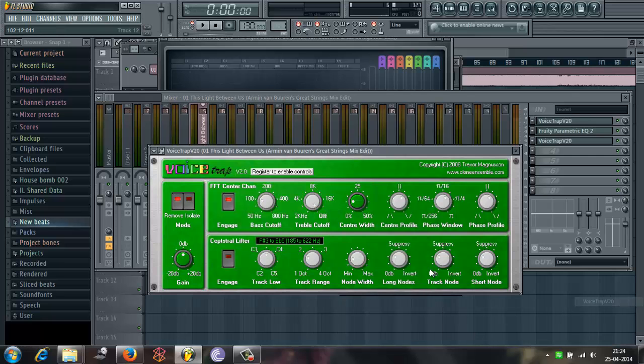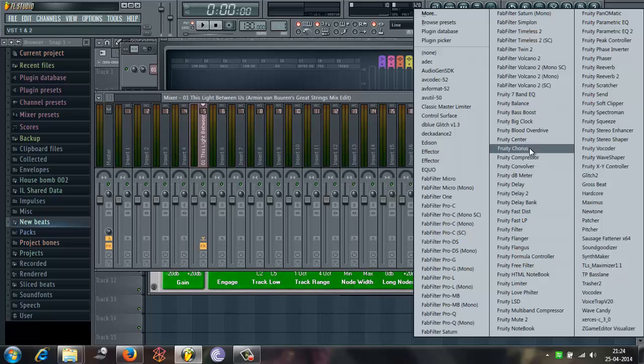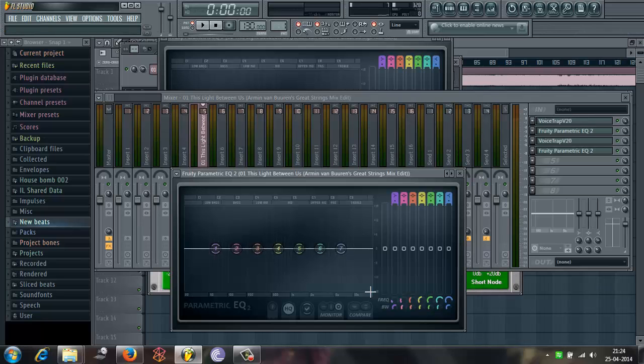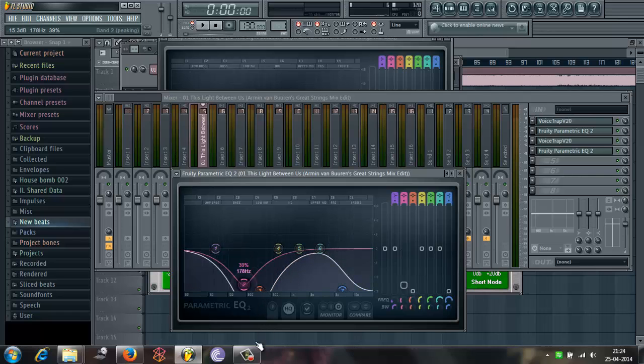And then again I'll use Ystrap. Isolate it. Keep the center with 25. And then the Parametric EQ. Again the same thing.